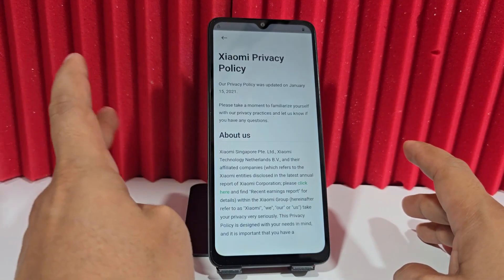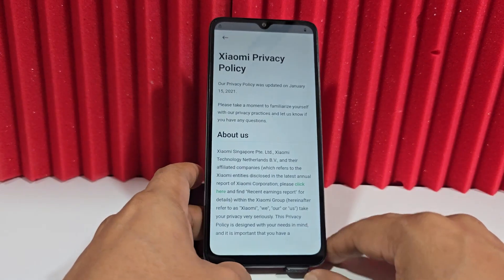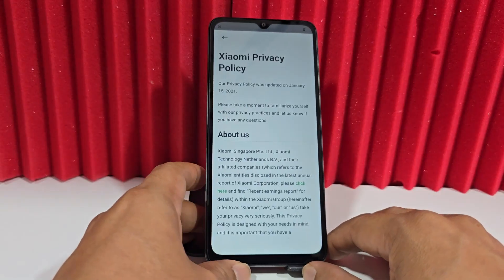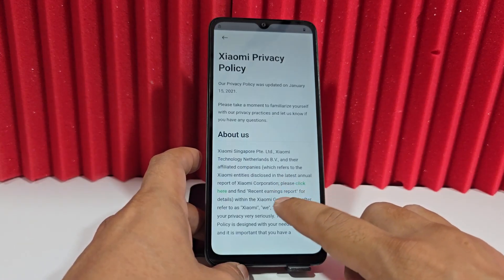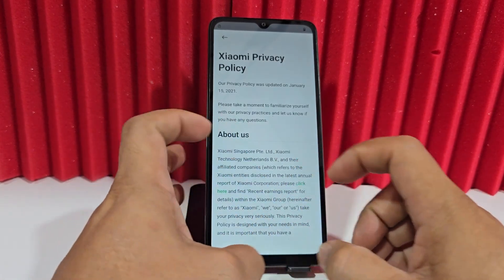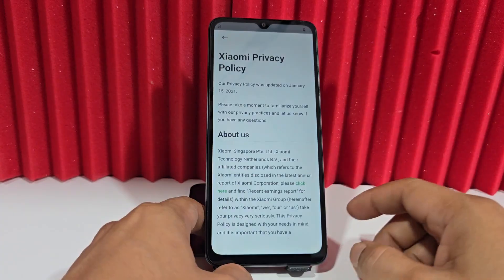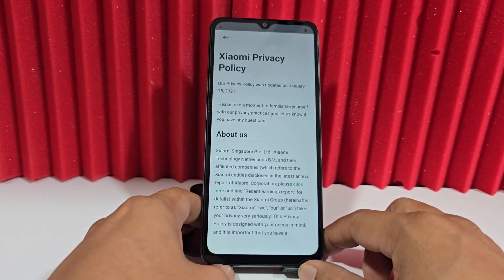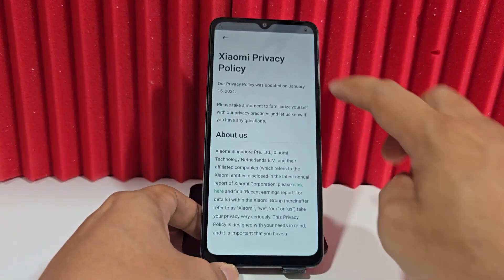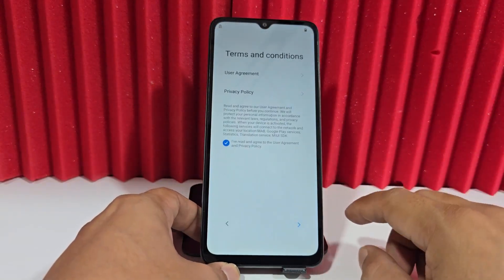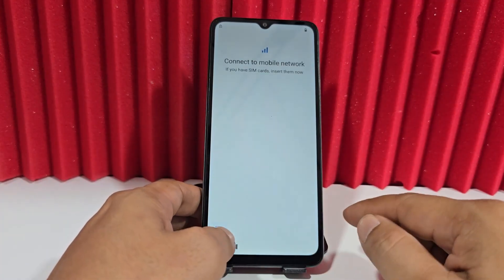Another option was using a locked SIM card with a PIN code — you would press the emergency number and from a small radio interface you could enter the device. But since these devices have already been updated, they won't let us in anymore. So what we're going to do is click here, connect to the Wi-Fi network, and perform the recovery process.